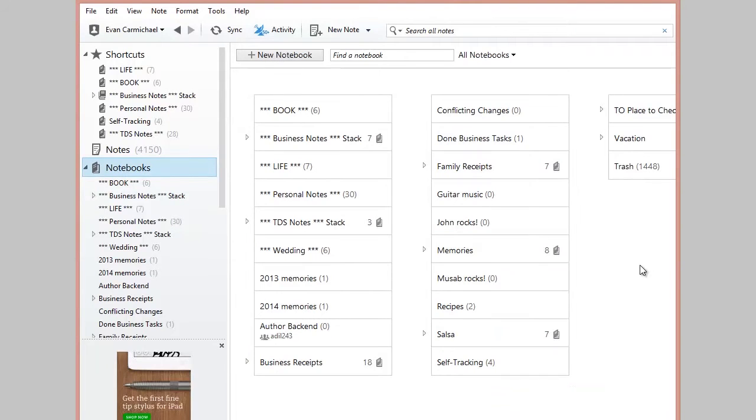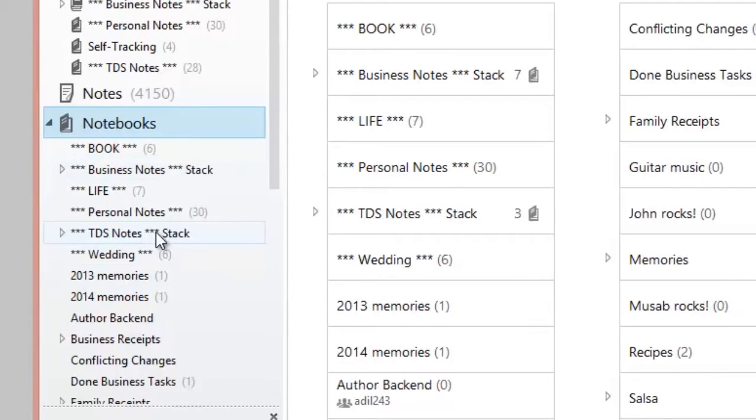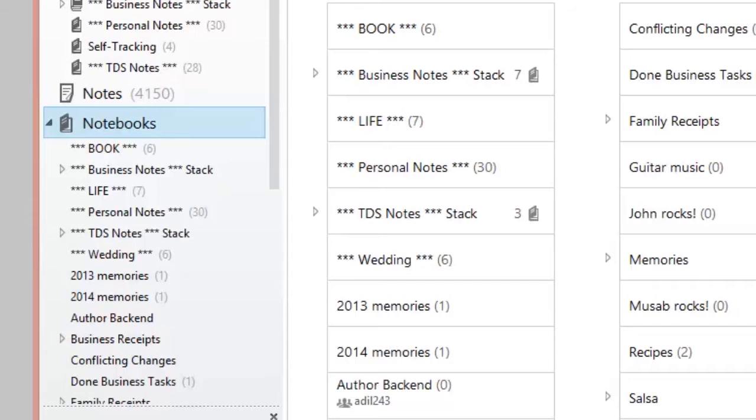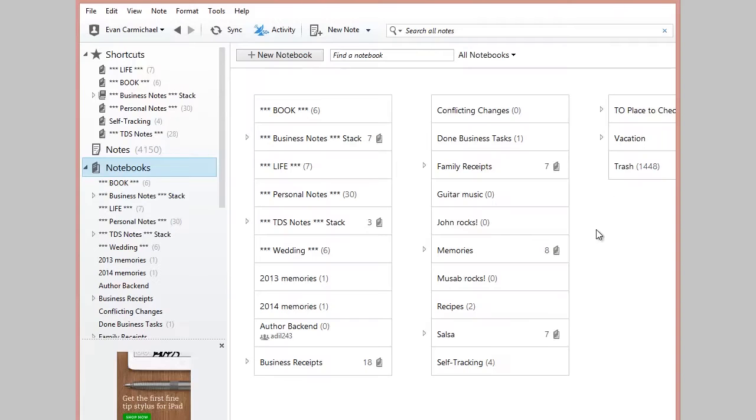So this is my Evernote and I have two main stacks that I use here. The first is for my business notes and the second is for TDS notes which is another business, a dance company I'm involved in. And anytime I know that I'm going to need a lot of different notes and I want to categorize them into different folders, or in this case notes or notebooks, then I'll create a stack for it.